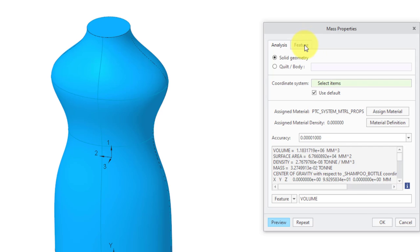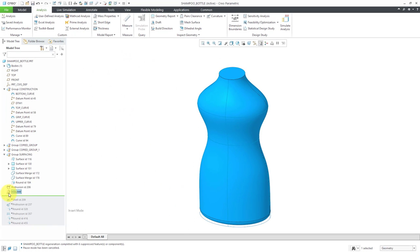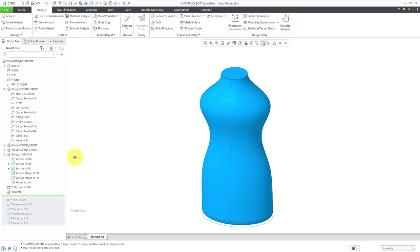Let's now go to the Feature tab. The feature is creating three different parameters. One for the volume, one for the surface area, and one for the mass. But all I am interested in is the volume, so I can uncheck the other two parameters.